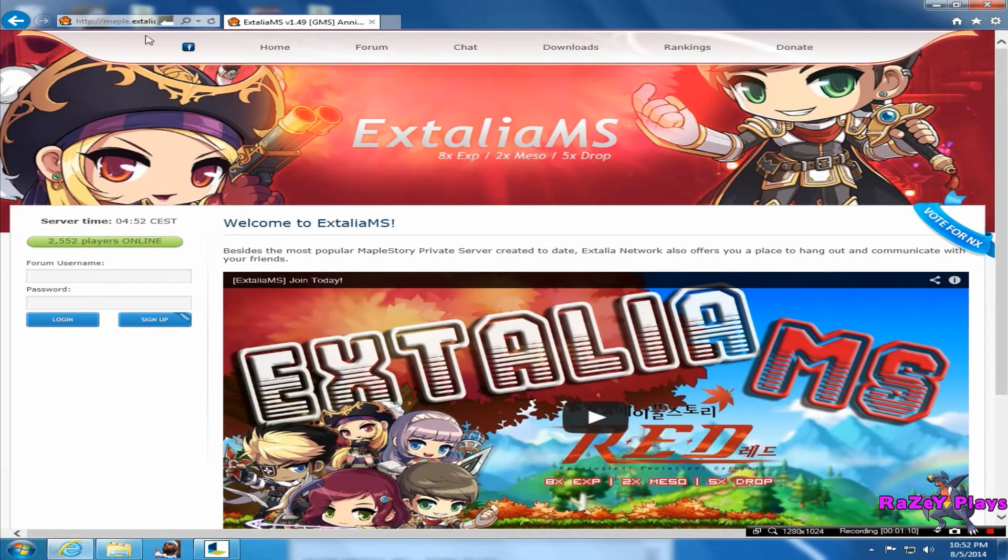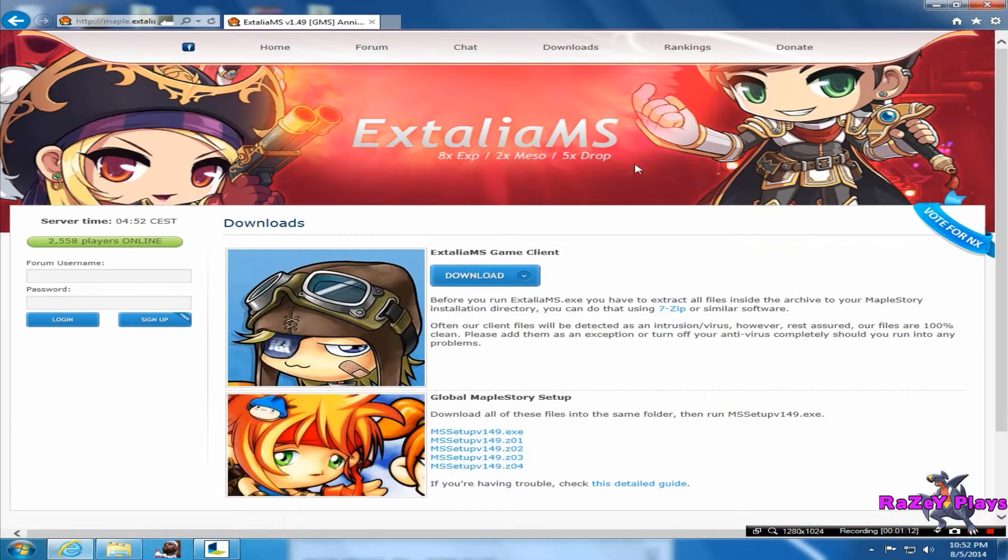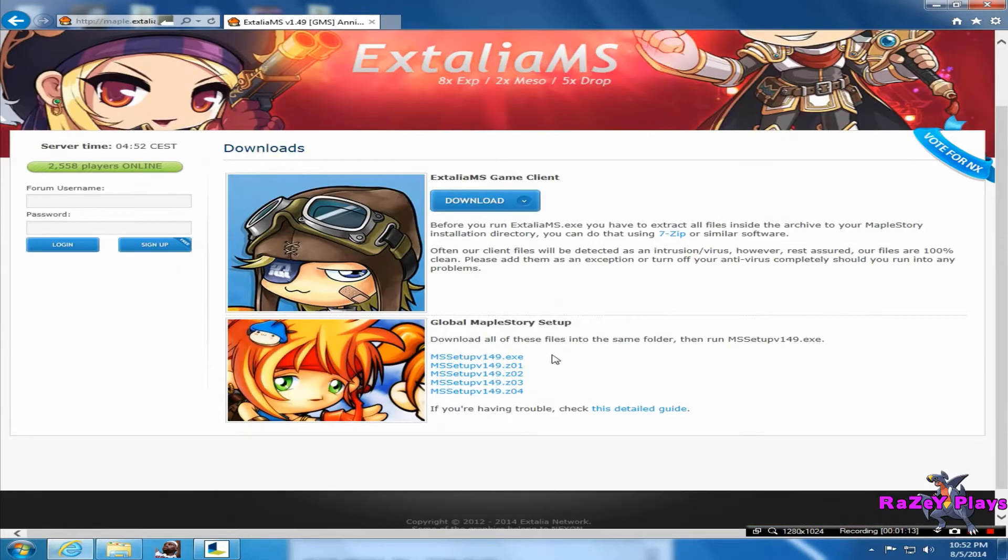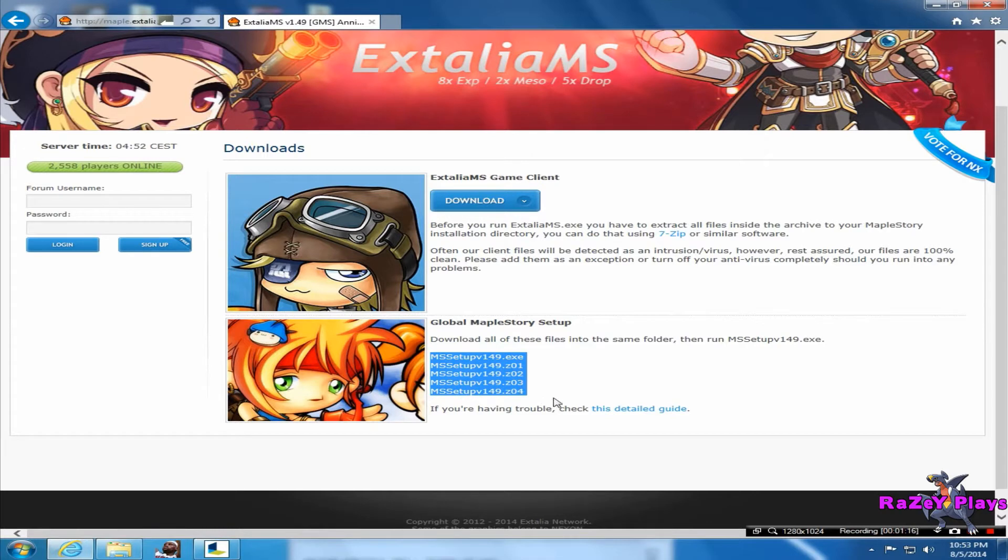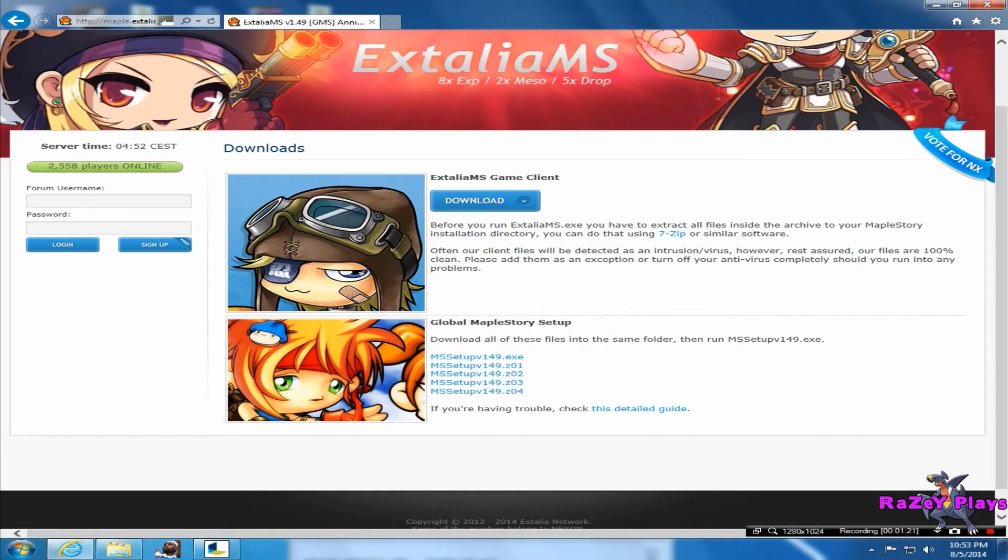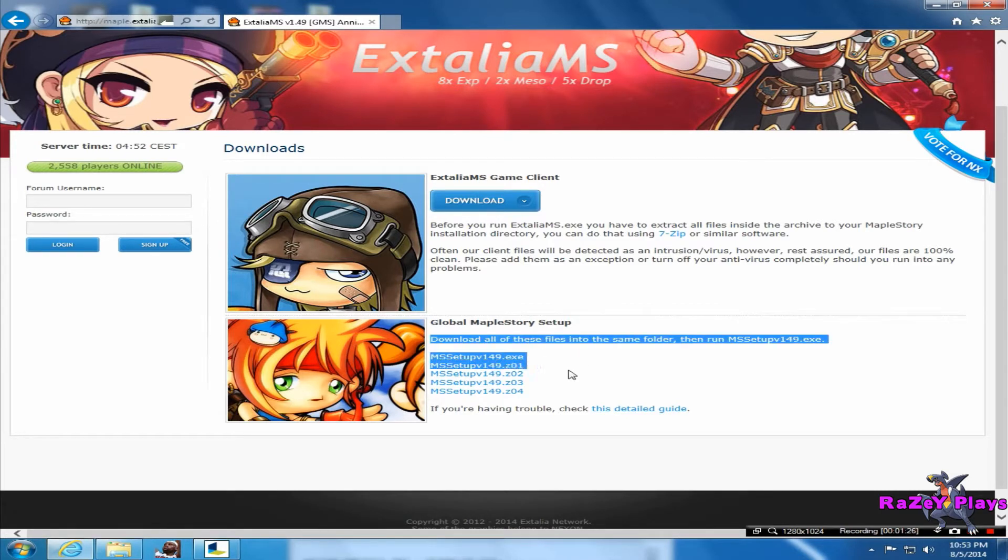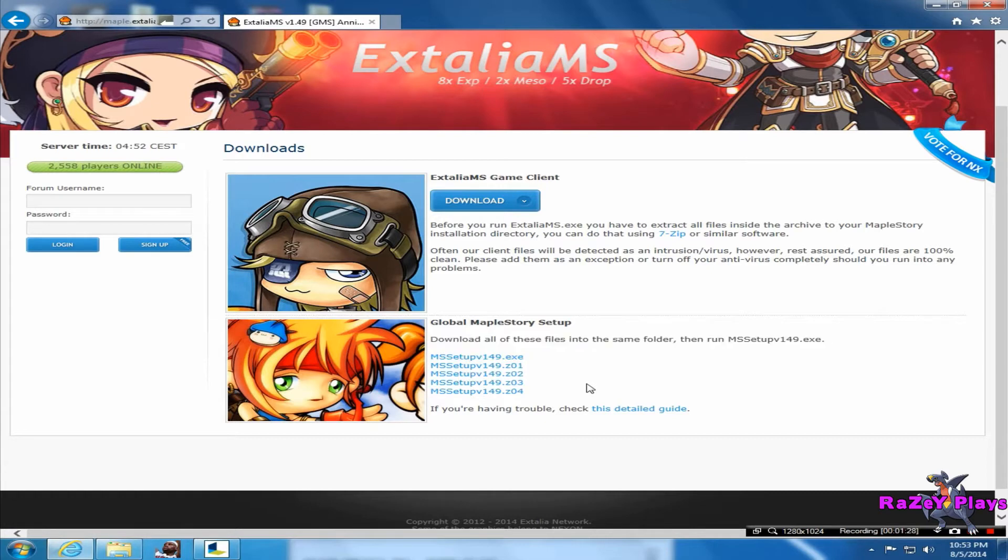It'll be on the home page of the website. Watch the trailer if you want. Up here you see Downloads - click on Downloads and you'll have to download these five files that I've highlighted. It doesn't matter what order you download them in, just make sure you save them in the Xtellia Files folder. They're a gig each and it shouldn't take too long to download.